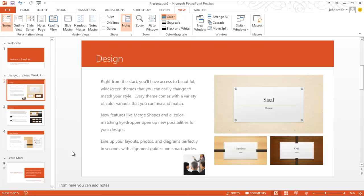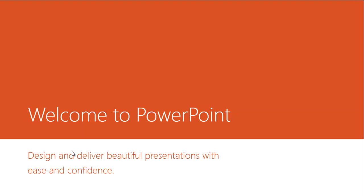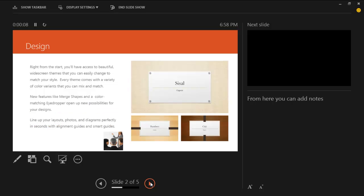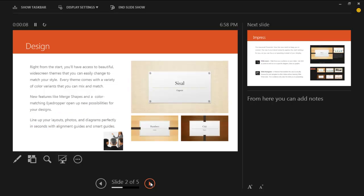You can open the presenter view by pressing Alt plus F5. The active slide appears on the left side and the next slide on the top right. To go to the next slide, you can use the right and left arrow buttons which are located at the bottom.